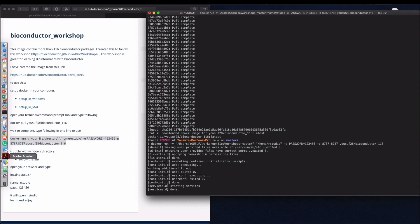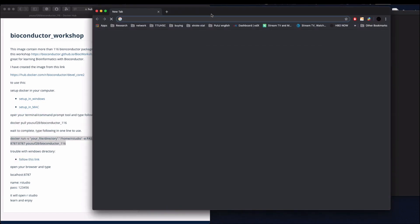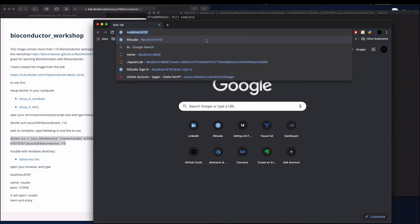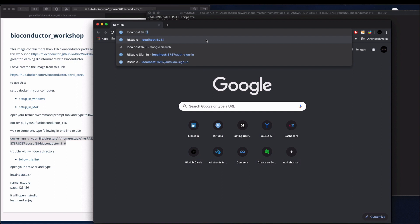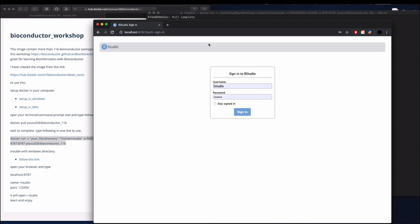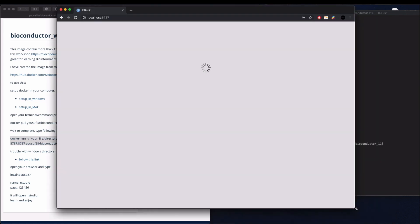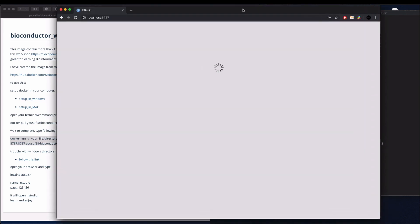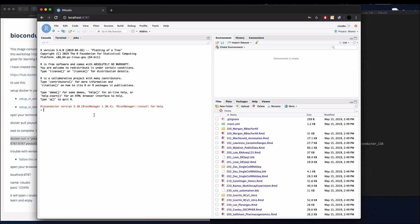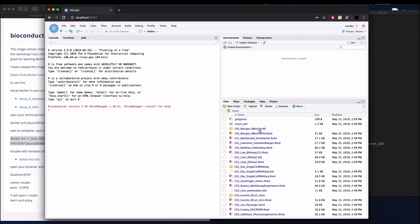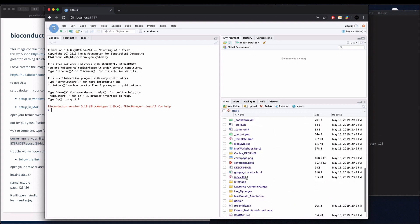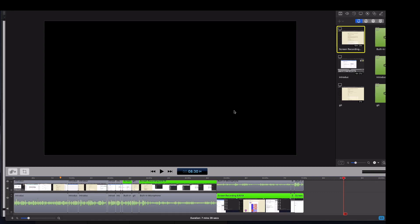So now open your browser. Type localhost:8787. So this is RStudio. Type your password 123456. In the browser, RStudio will open. And if you look here, you will see all your files you can access from here.